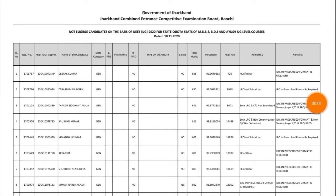Hello friends, welcome to JCCB Exam Info. Today we have brought an important notice.